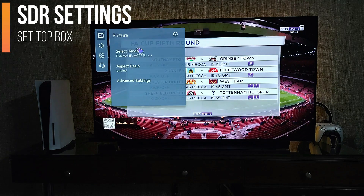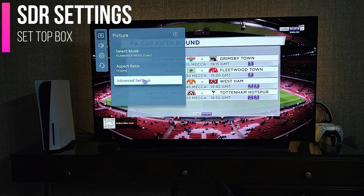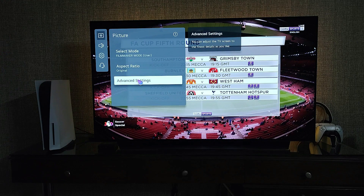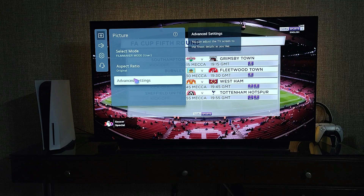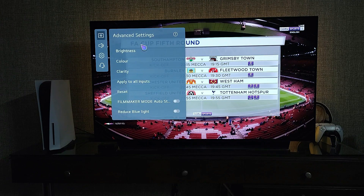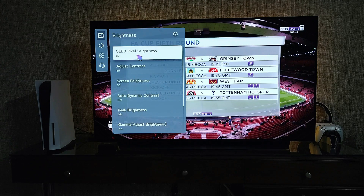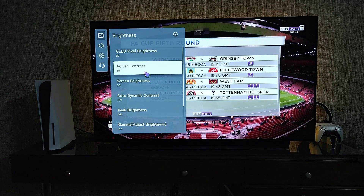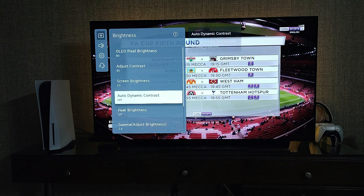Select mode Filmmaker Mode, then go to advanced settings. Check the brightness figures: OLED pixel brightness should be 80, adjust contrast should be 85, and screen brightness 50.